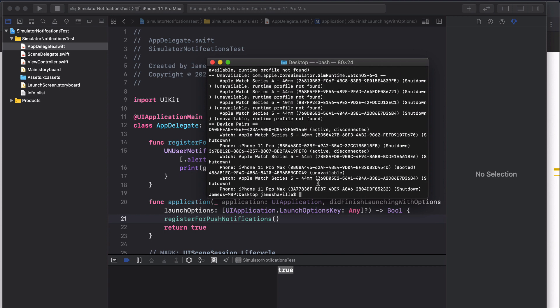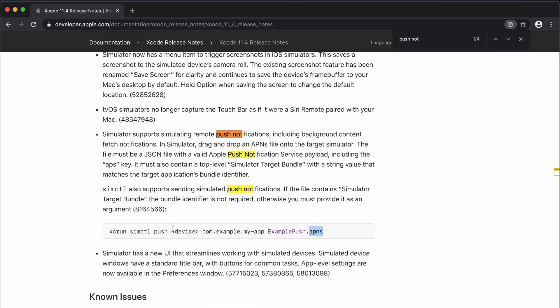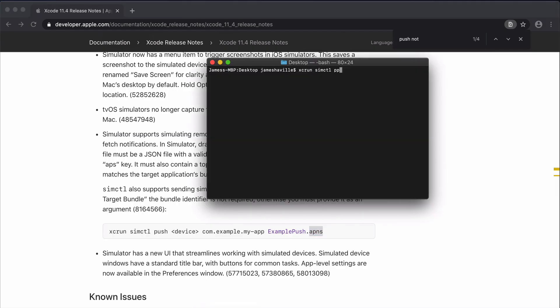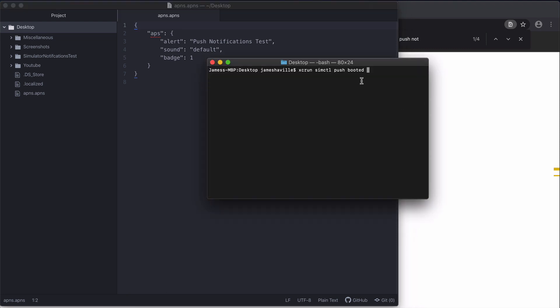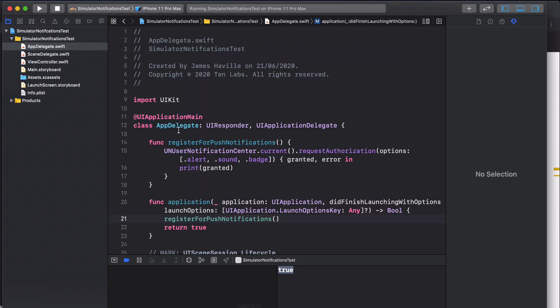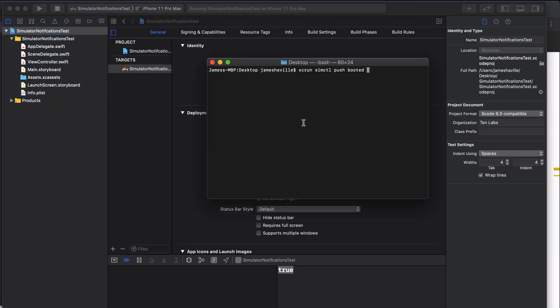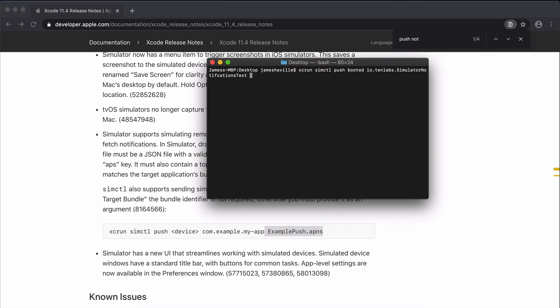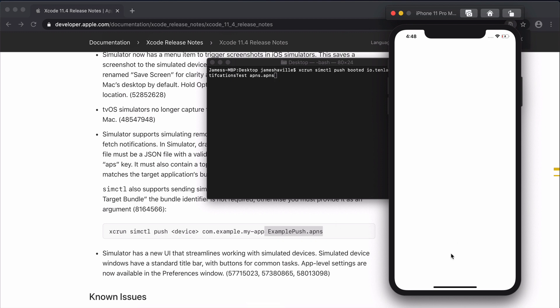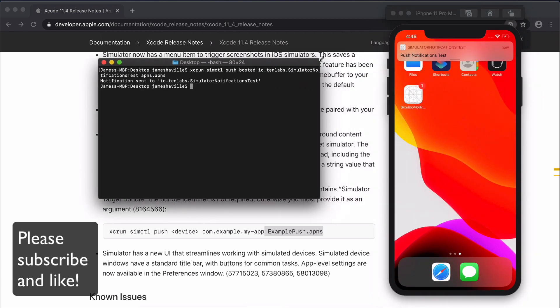Let's go back to our command: xcrun simctl push booted. What you need to do now is if you do not include a key that has the bundle identifier, you need to type the bundle identifier in here. We can come to our project settings, copy our bundle identifier and paste that into the terminal. The last thing you need is the name of the actual APNS file. I've called mine apns.apns. If we put the app into the background and press enter, you can see we get our notification at the top which is exactly what we wanted.